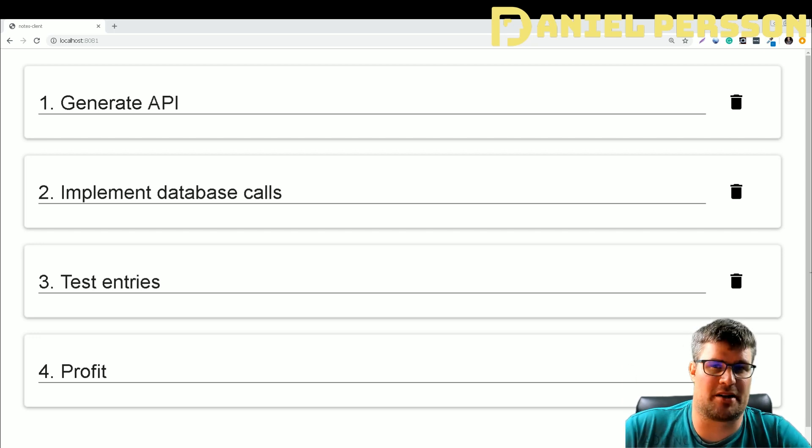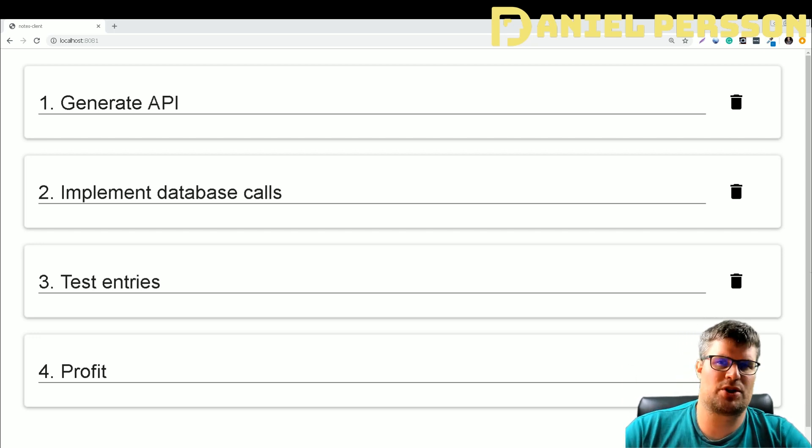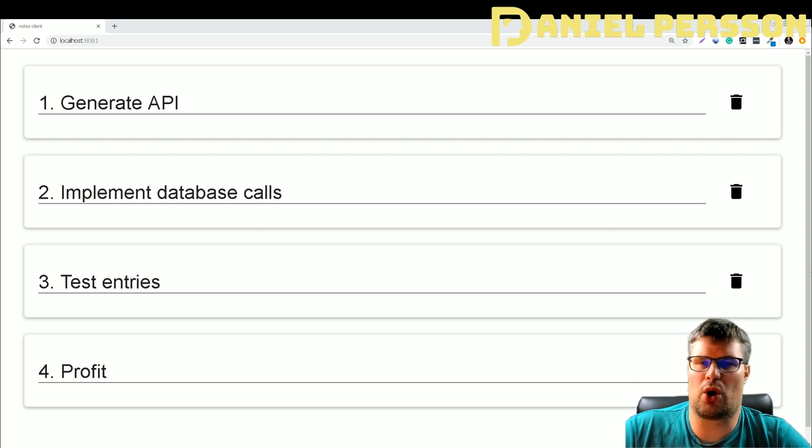Hello explorers and welcome to another video. Today I'm going to talk about OpenAPI.